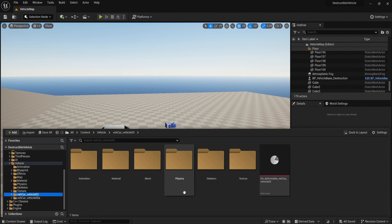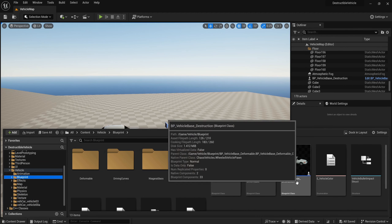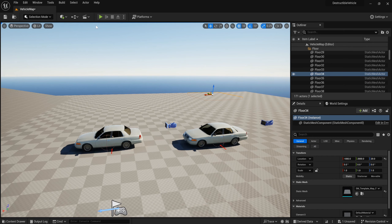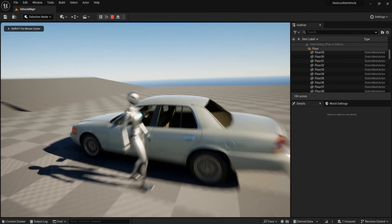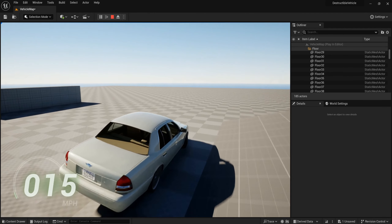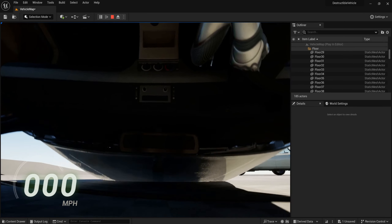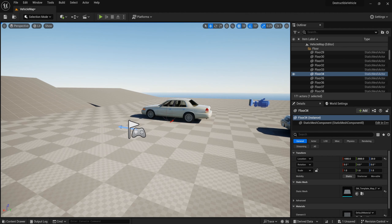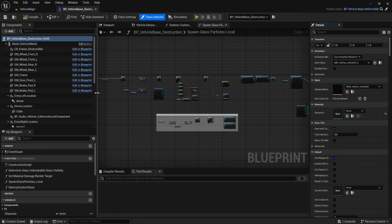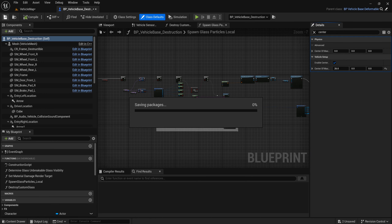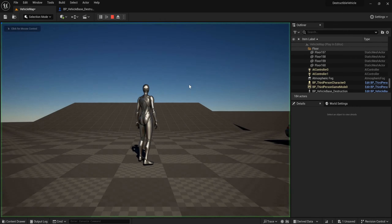Let's go to Vehicle 3, go to Blueprint, and drag the Vehicle Destruction blueprint into the scene. Let's play. If your vehicle doesn't have balance and is hard to control, it may be caused by the center of mass. Search for Center of Mass and set the Z value to zero. Let's play again.